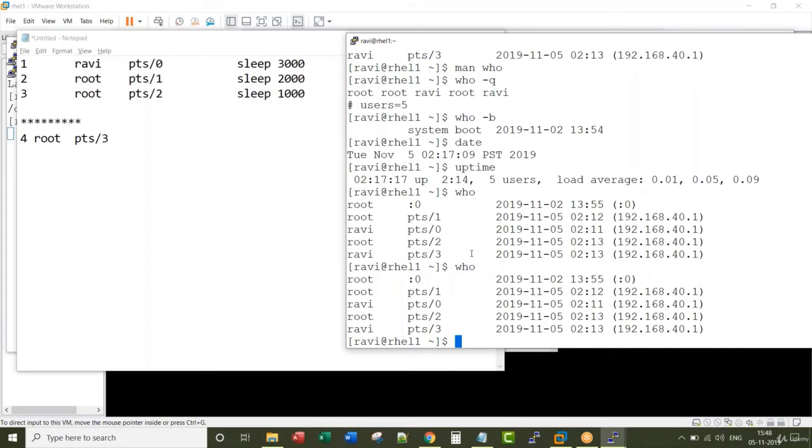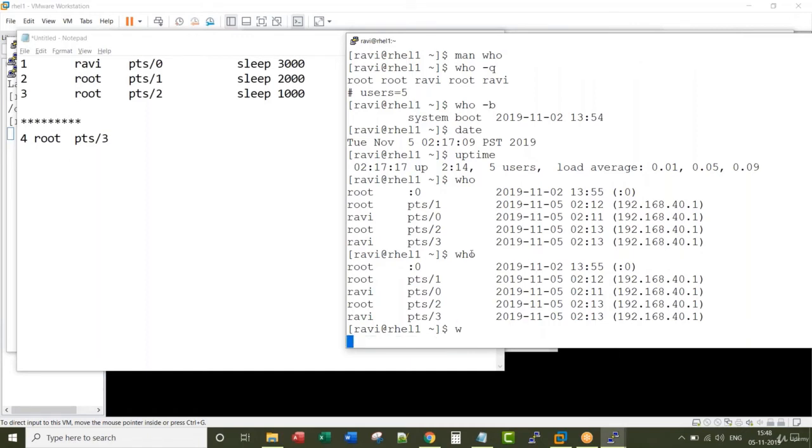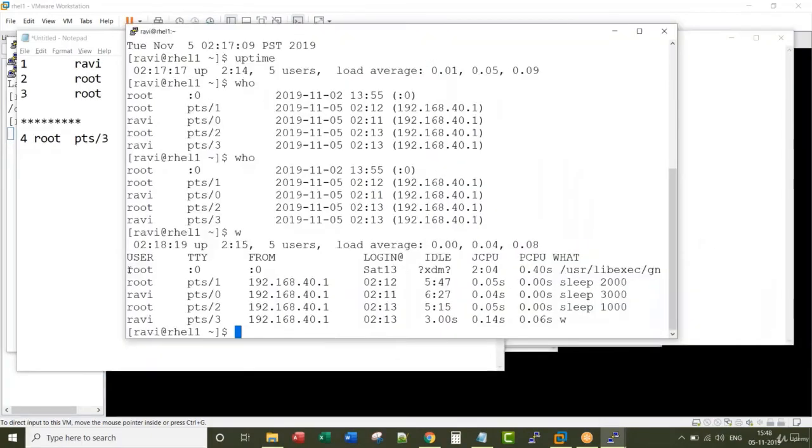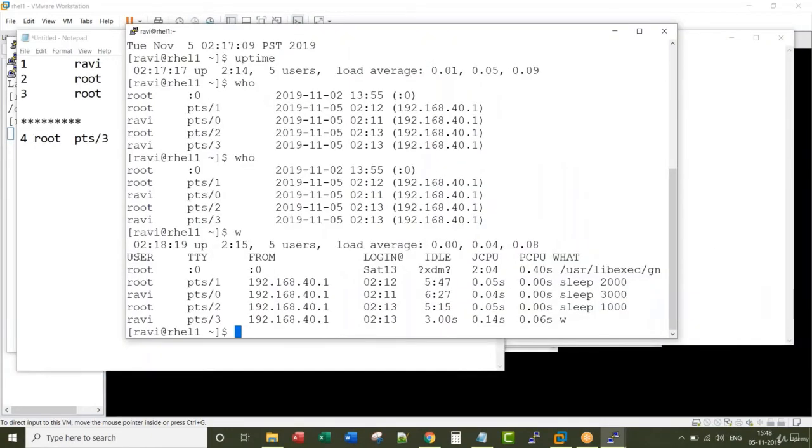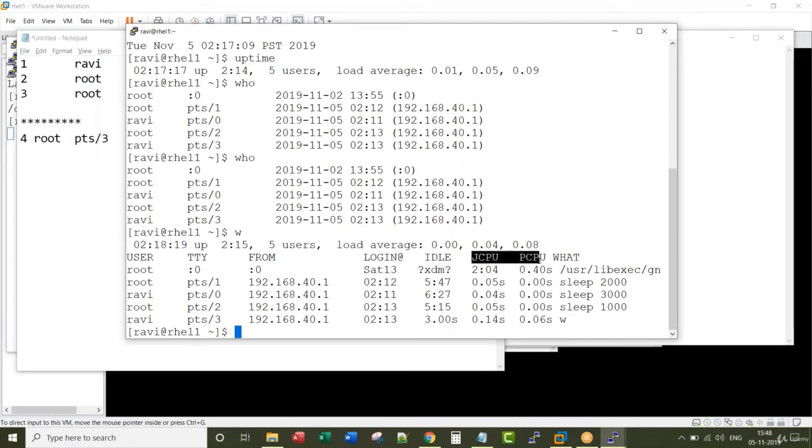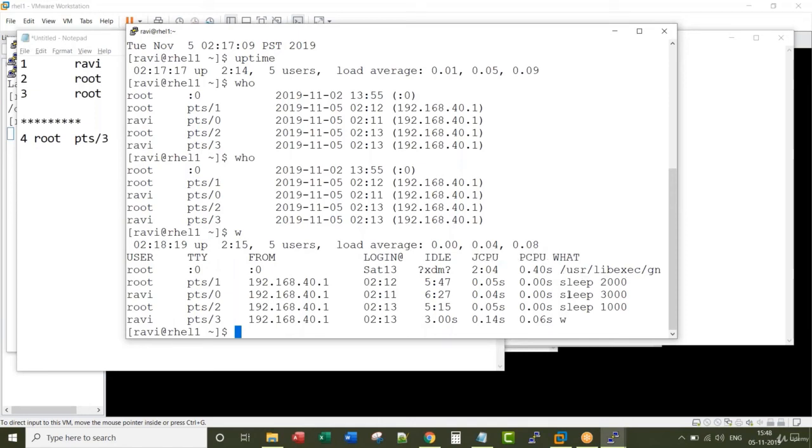That is the objective of w command. When you run a command called w, in addition to the basic information such as user, from what terminal, from what IP address, what time they logged in, the CPU information, it also shows what is the command the user is running. Very useful, right?